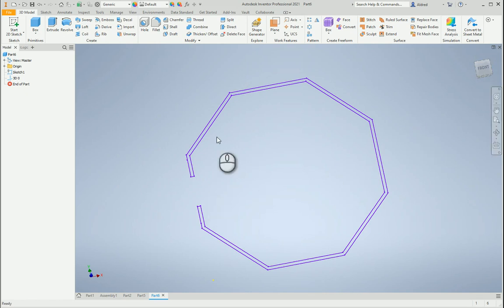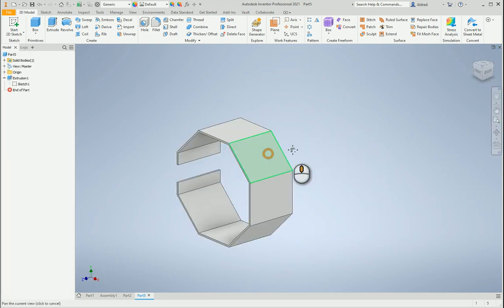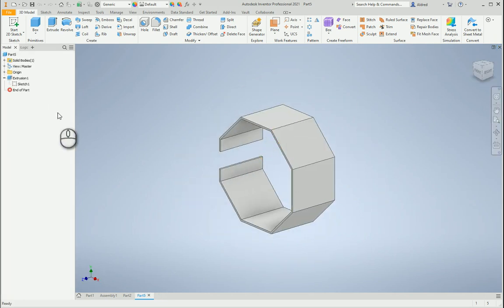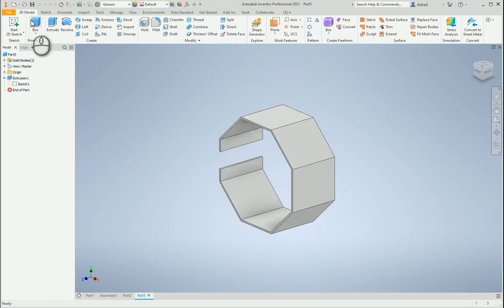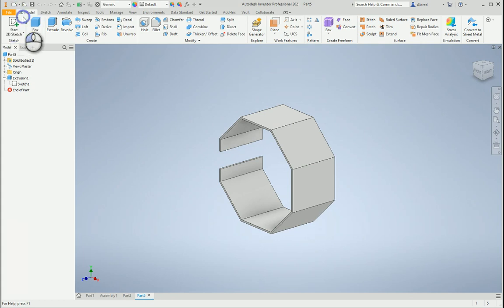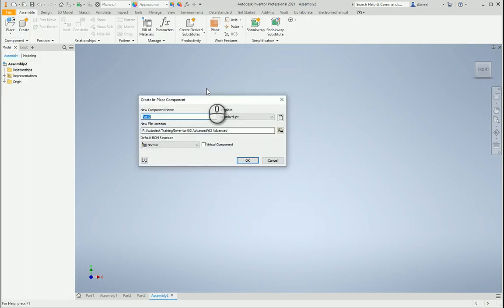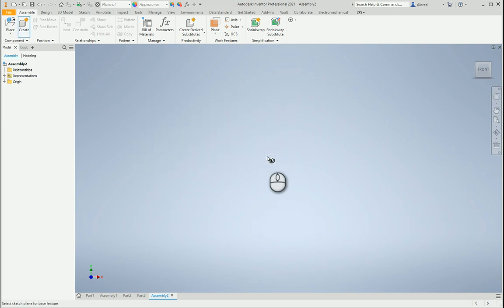Now the last one I can do is import this 2D sketch as an AnyCAD object which makes it associative. Then I can actually change my original 2D sketch in AutoCAD and it'll update in my Inventor. So let's try that. I'm going to open up an assembly, create a new part. I'm going to say my 3D sketch from AutoCAD.